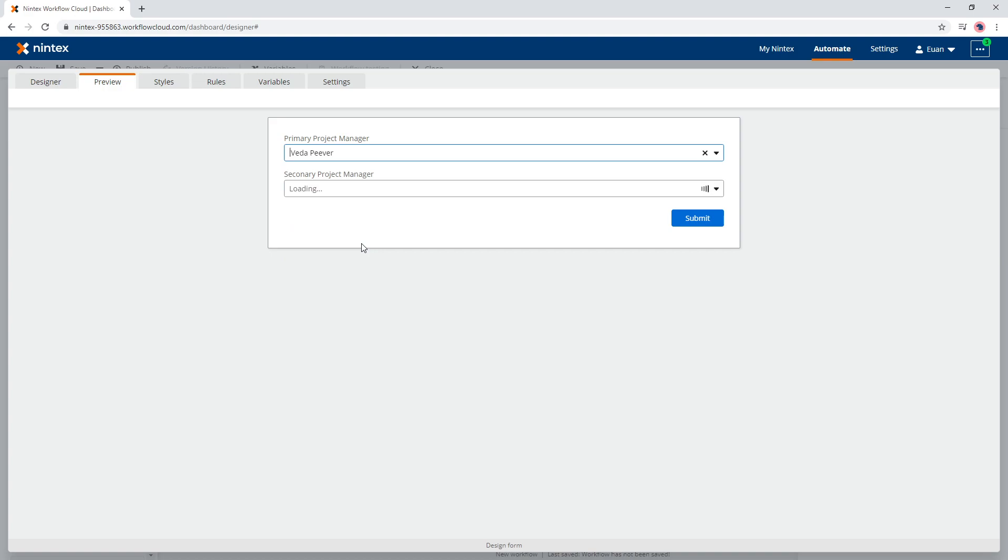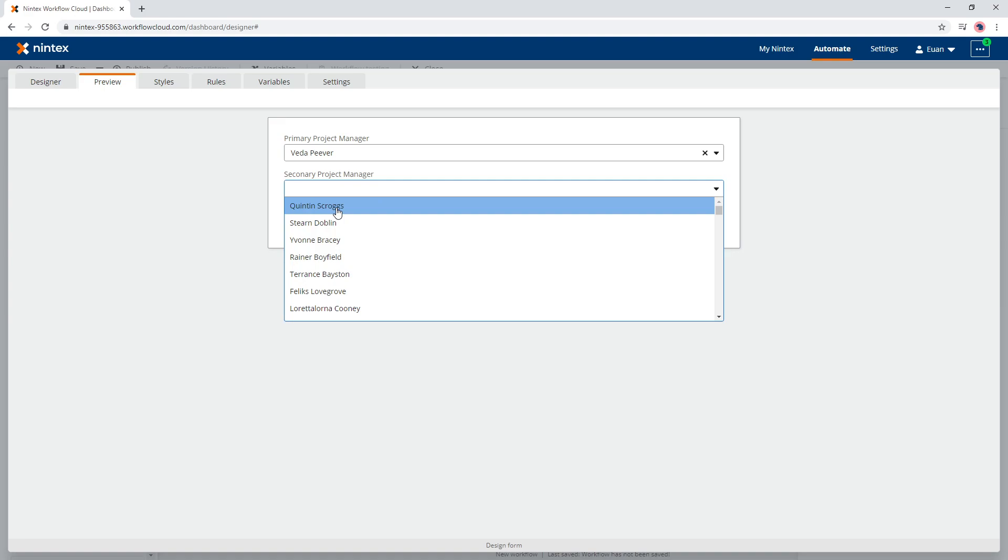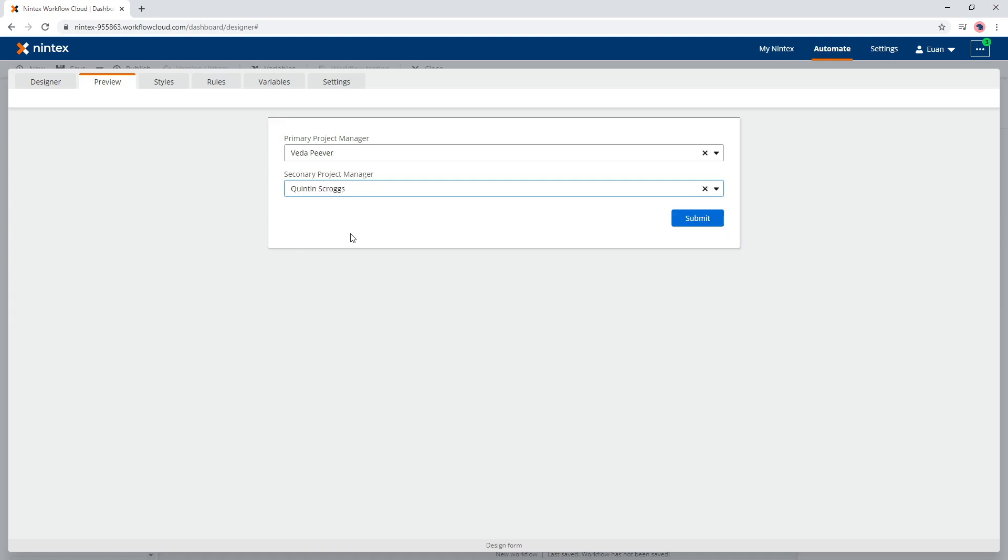So I select Vita Piva, and what's happening is the primary is always the main one, it's dictating down to the secondary. So this one, once I've made a change in the secondary, the second one gets cleared and the primary then takes Vita and now you see Quinton Scroggs is now available. So that's pretty simple.